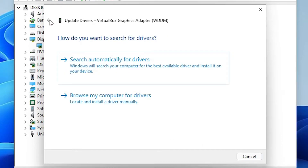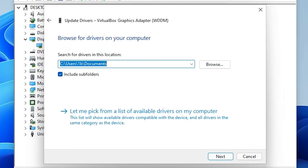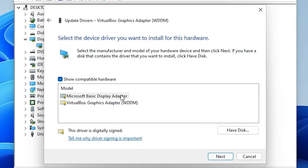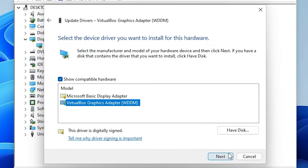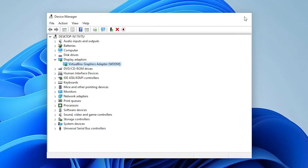If that doesn't work, go back and choose 'Browse my computer for drivers.' If you have a CD or DVD, browse to install your drivers from there. Or select 'Let me pick from a list of available drivers on my computer,' select your driver, click Next, and install it. It will be automatically installed — then restart your PC and your problem should be solved.